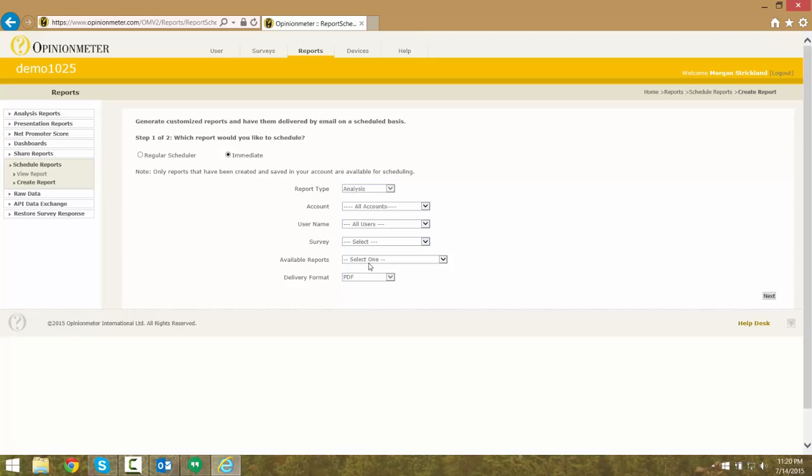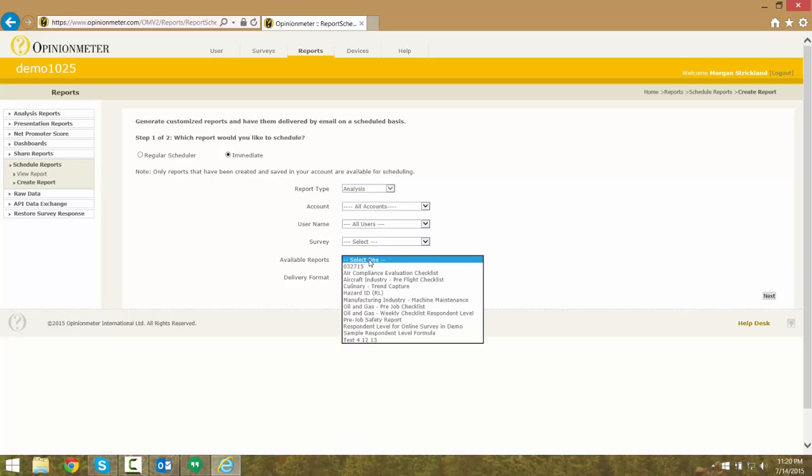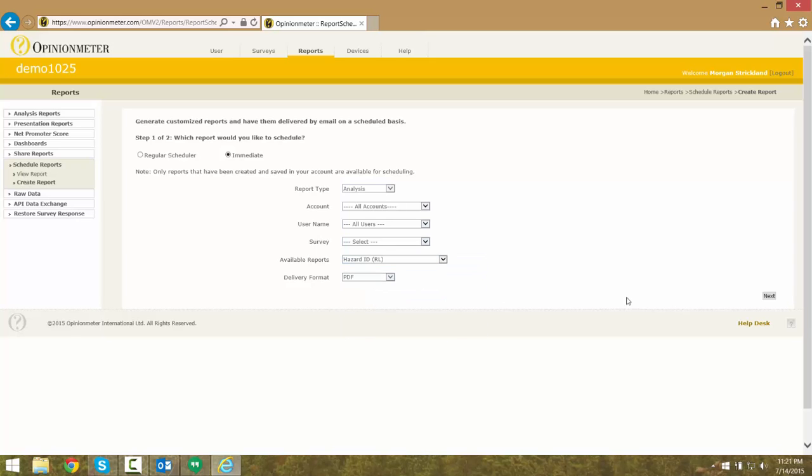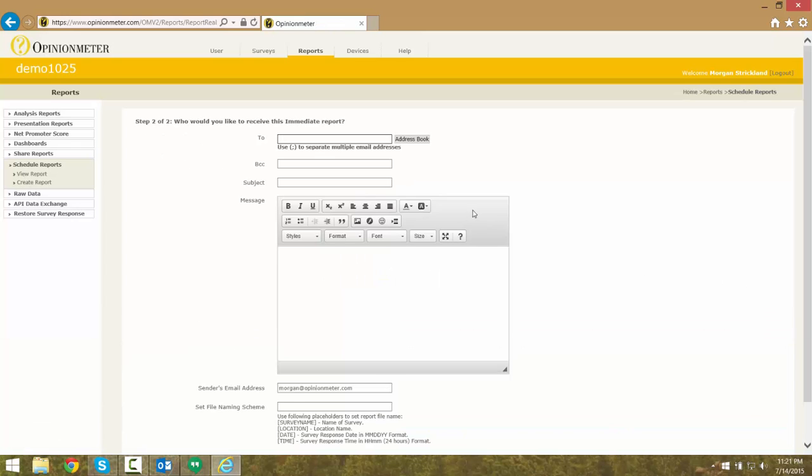Next, we will select our report from the list of available reports and select the Next option.